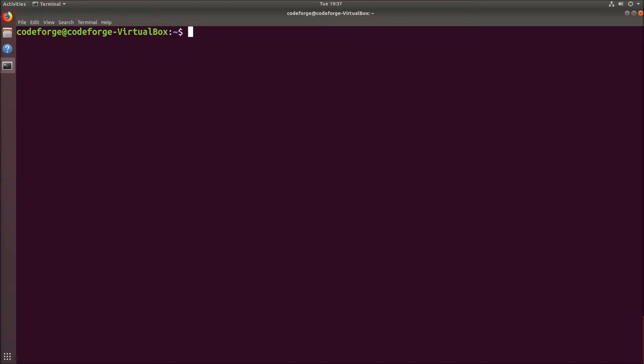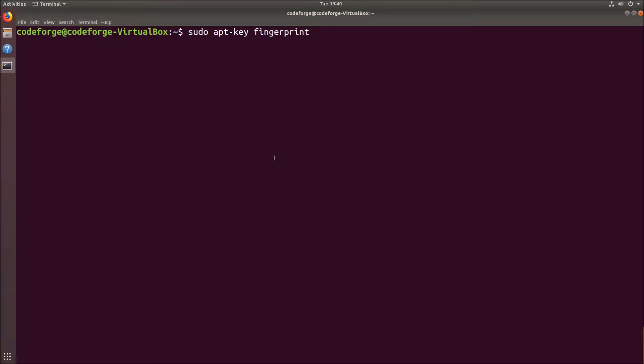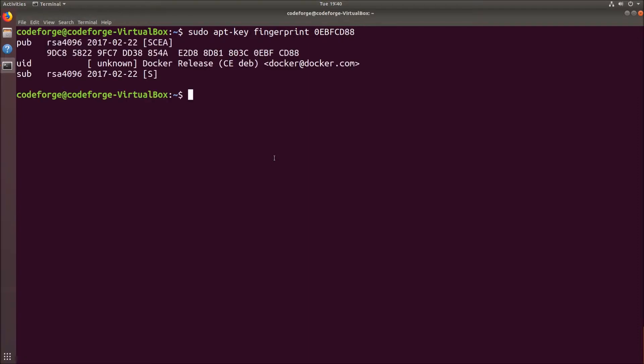Now we have to verify if the fingerprint is correct. We go to the terminal and type sudo apt-key fingerprint and now the last 8 characters of the fingerprint, which will be 0EBFCD88. We hit enter and it looks correct.